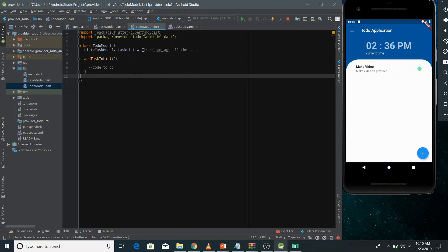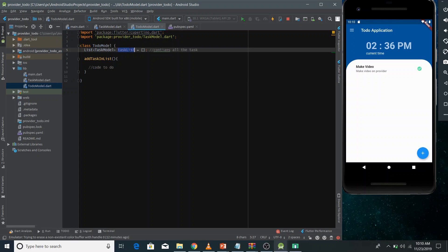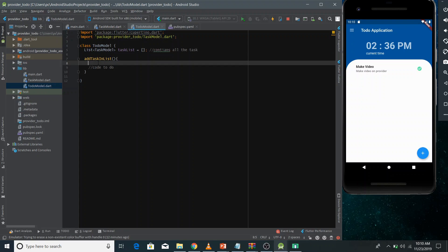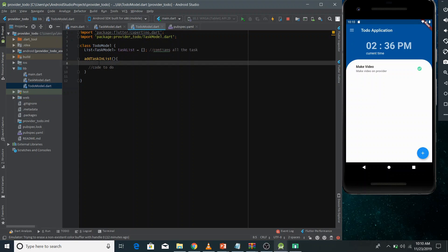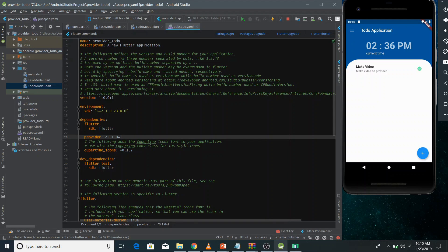I've made two models. The first is the TaskModel, which contains a single task with two fields: task title and task detail (both strings), plus two getters. The second is the ToDoModel, which contains a task list where all tasks given by the user will be inserted. It also has an addTaskList method that takes input from the user and adds tasks to the task list. To use provider, you need to add the provider dependency, version 3.1.0 or above.